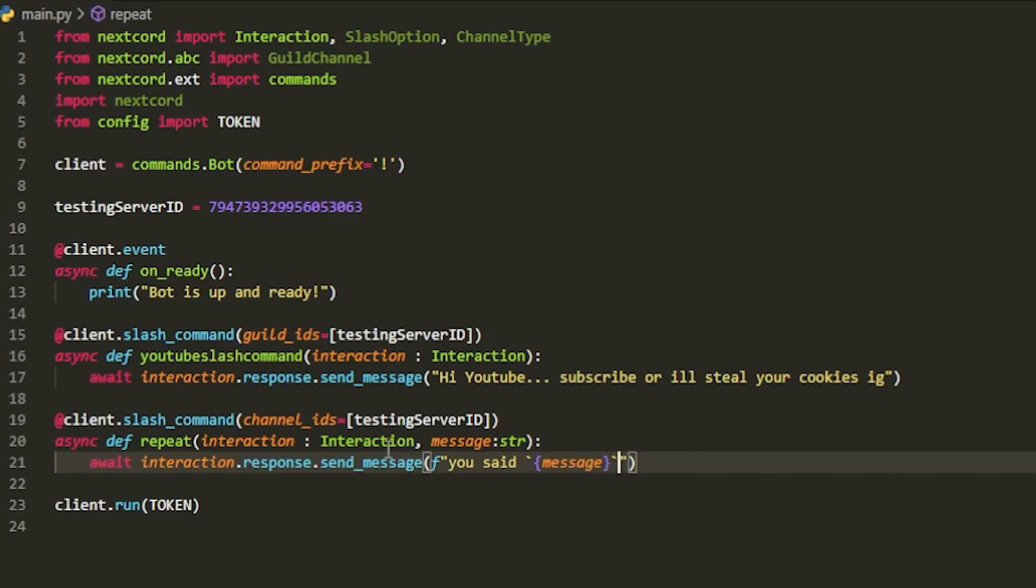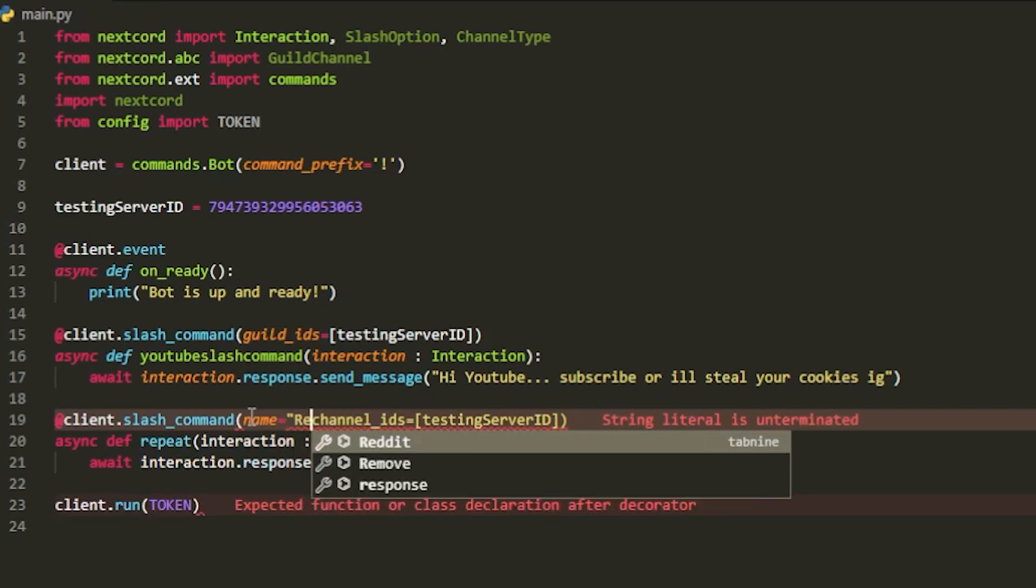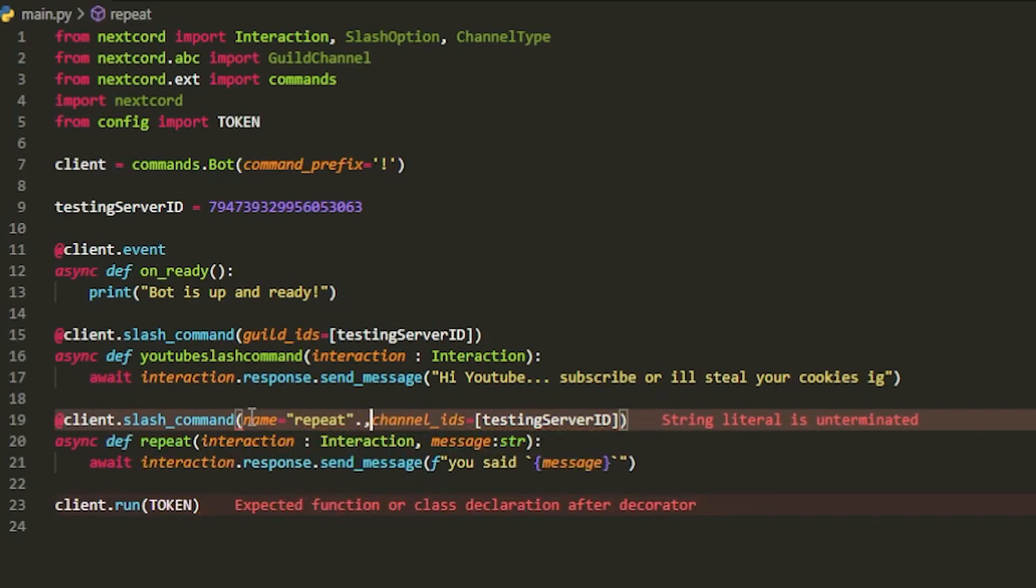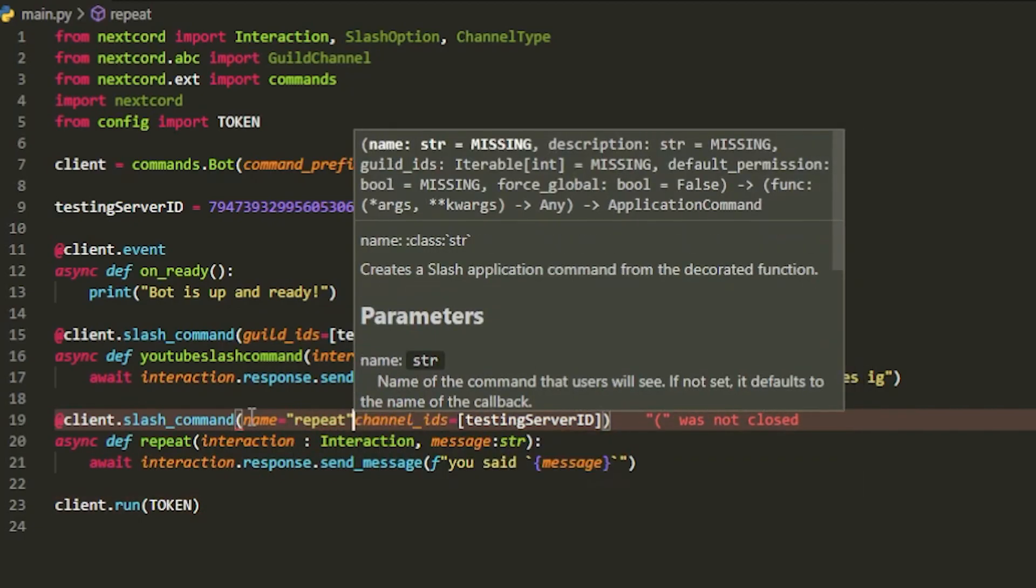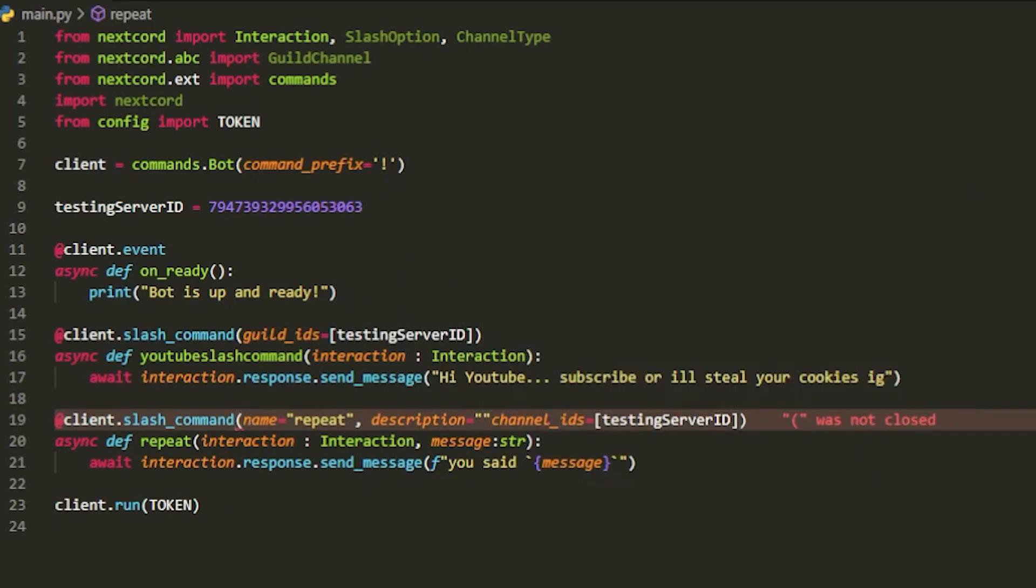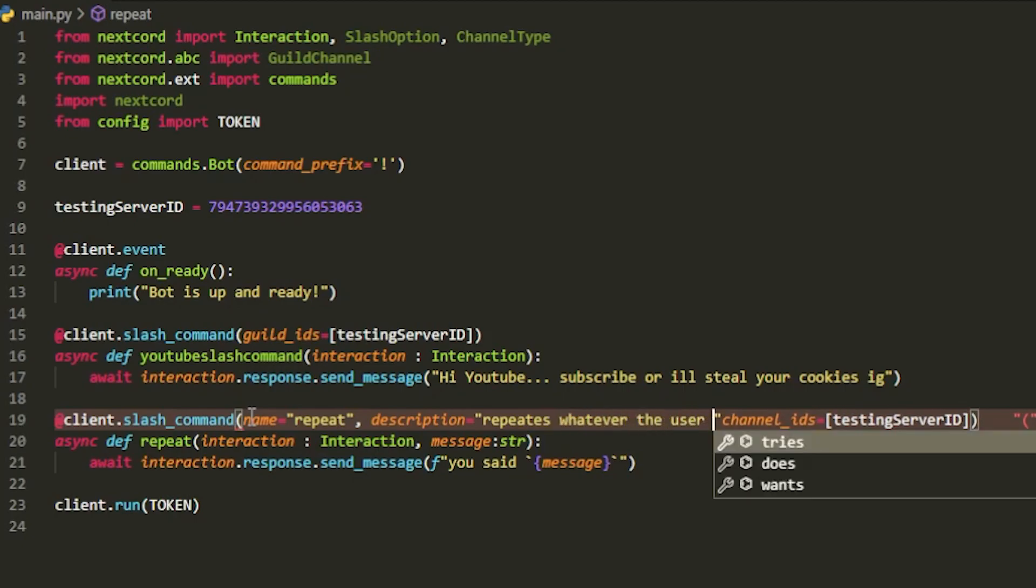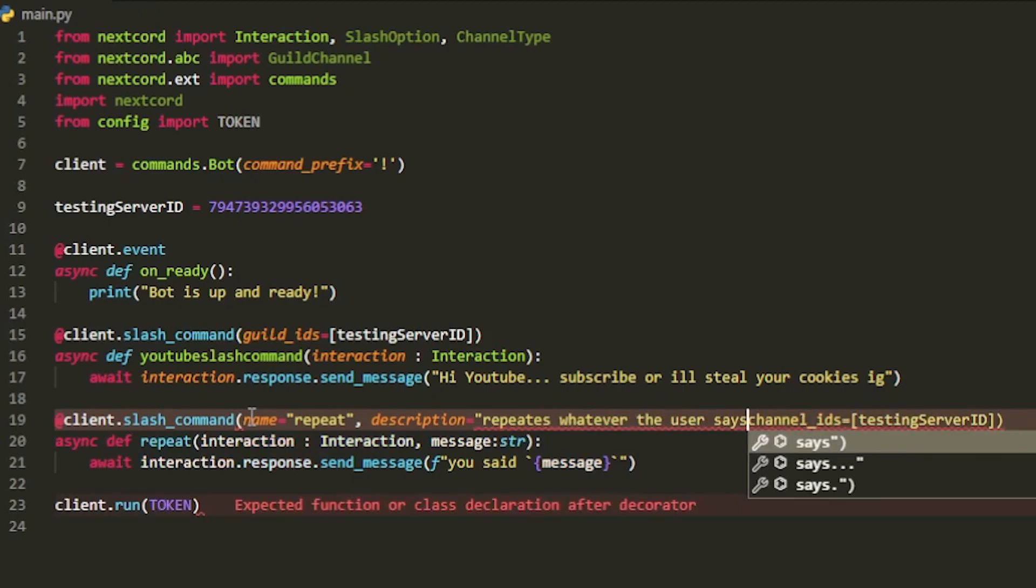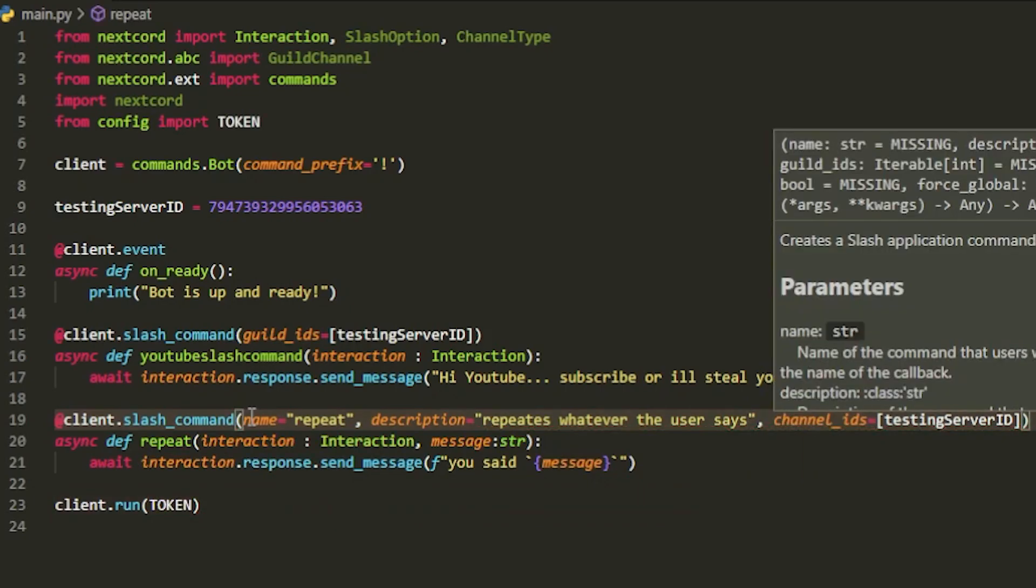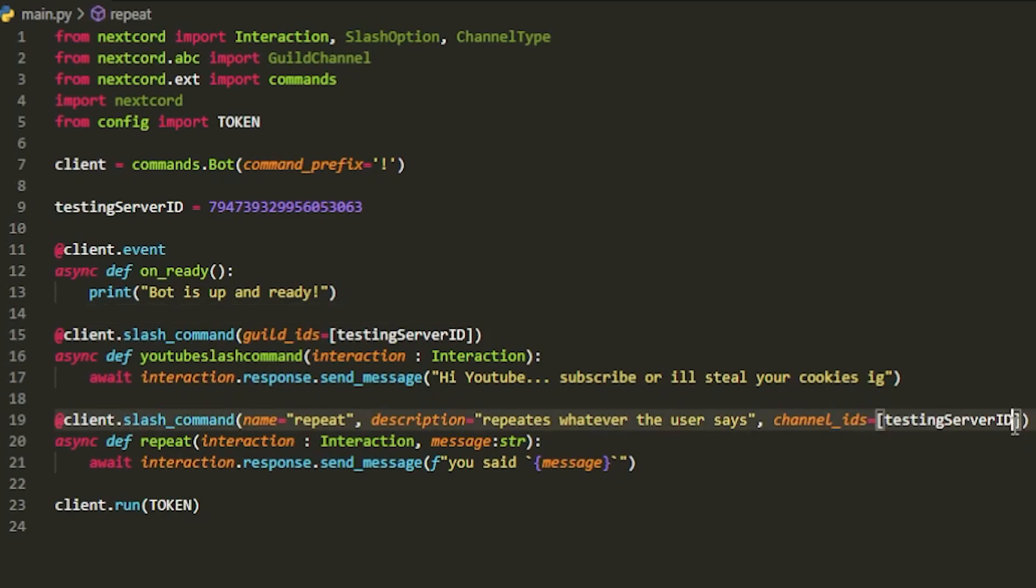You can also pass in multiple things here. So let's say we want a name. This is going to be called repeat. And then description equals, I don't know, repeat whatever the user says. There. It's that simple. And you can easily add it as well.